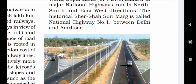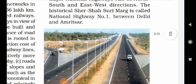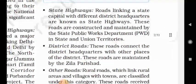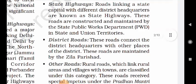The historical Sher Shah Suri Marg is called National Highway No. 1 between Delhi and Amritsar. State Highways: Roads linking a state capital with different district headquarters are known as state highways. These roads are constructed and maintained by the state Public Works Department in states and union territories.